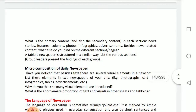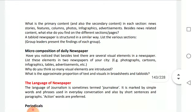Next, we will move to the micro composition of a newspaper. Apart from the news, you have also noticed that there are certain visual elements in the newspaper, and these constitute the micro composition of the newspaper.